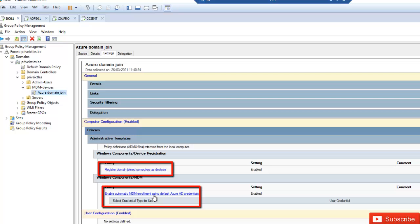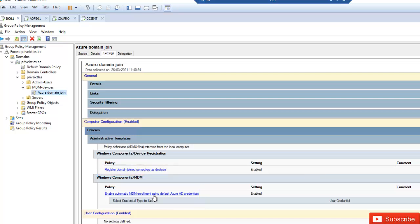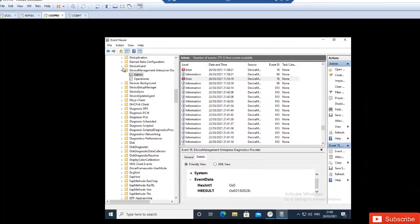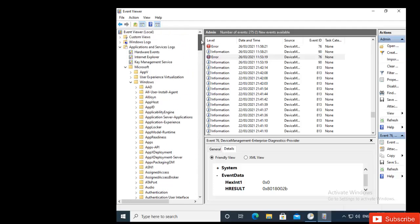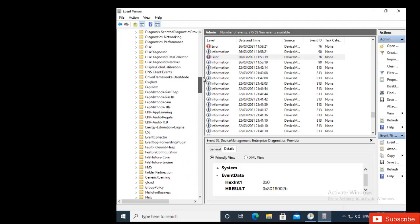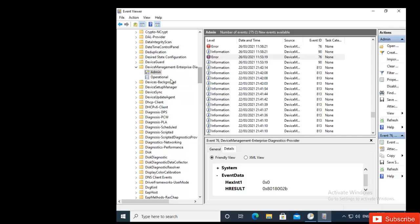These two policies should allow all my devices to be enrolled in MDM, or Microsoft Intune, without the user doing that manually. But right now I'm not seeing that happening. When I tried to resolve the problem, I went to Event Viewer — specifically Applications and Service Logs, under Microsoft Windows, scrolling down to Device Management Enterprise Diagnostic Provider.